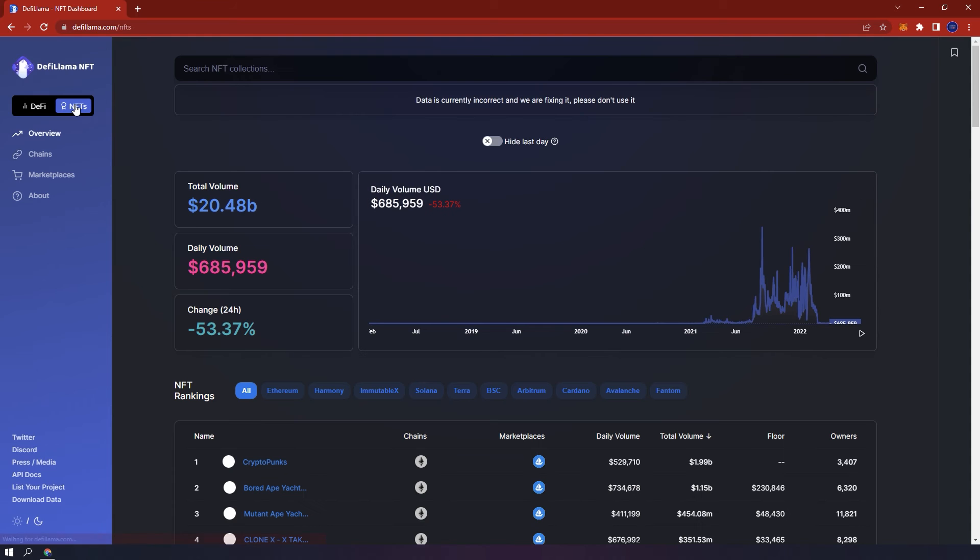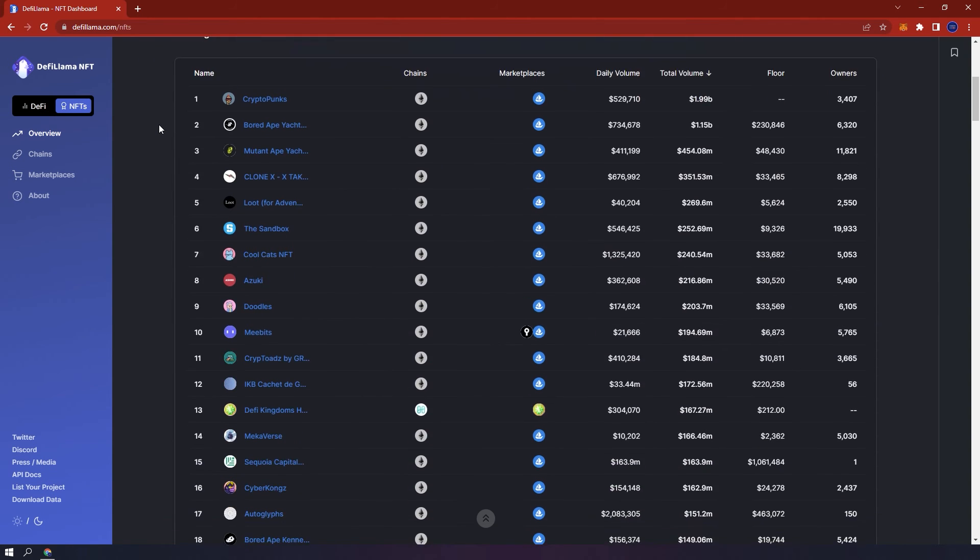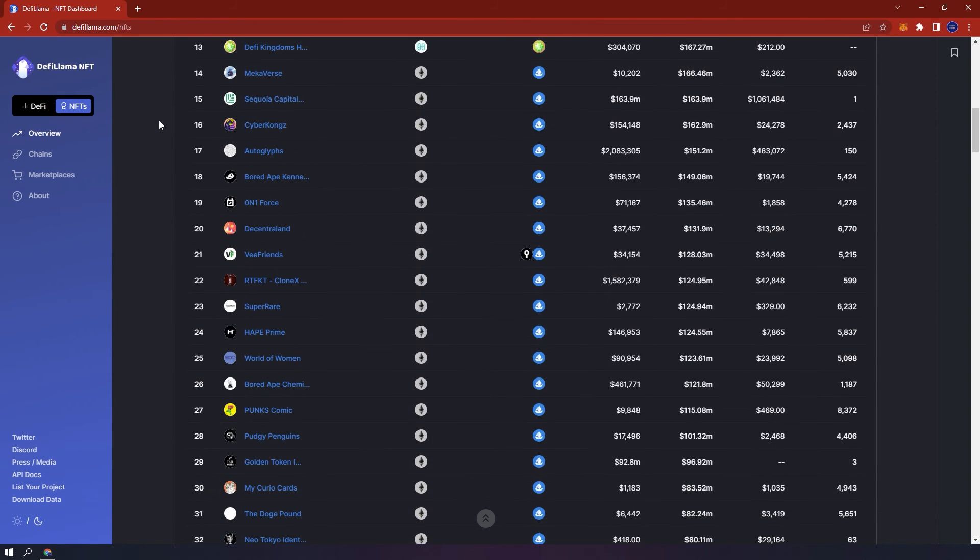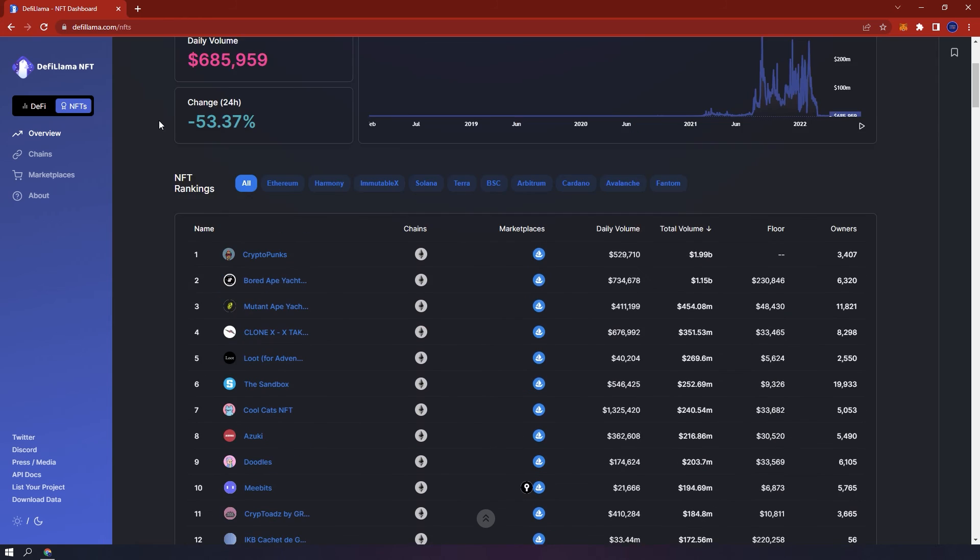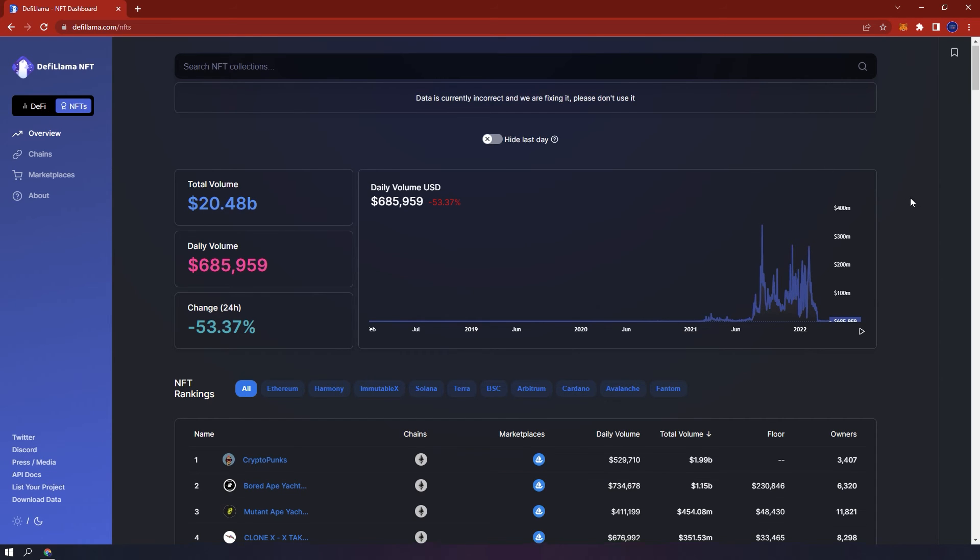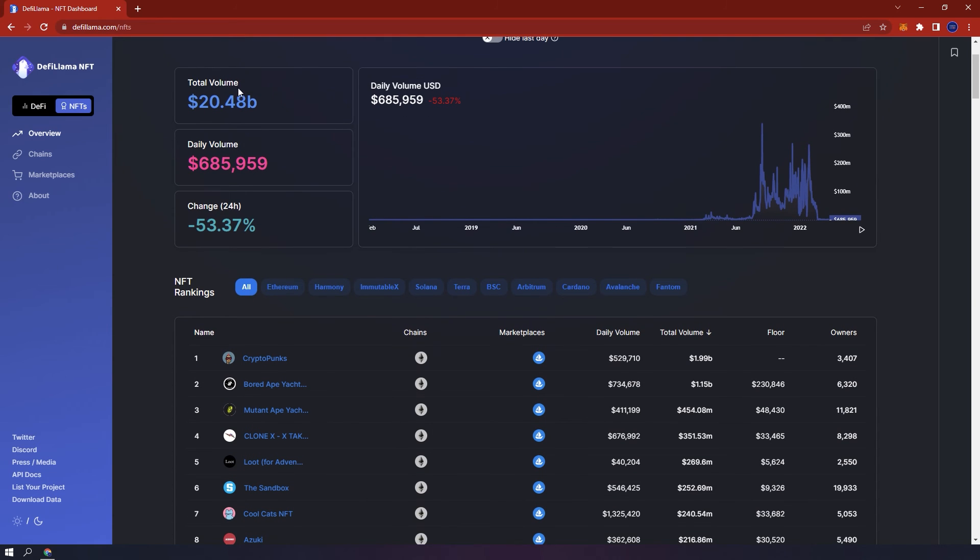By enabling NFTs, you will be given an overview of all the NFT collections. This is fairly new and I think it's still being updated, but I will use it for this example to explain how it works. Similar to the overview of the DeFi protocols, you'll be able to view the total volume in NFTs on all blockchains, the daily volume, 24-hour change and the chart.